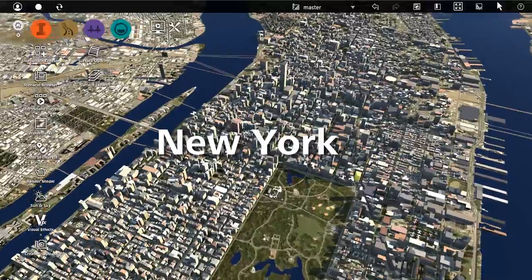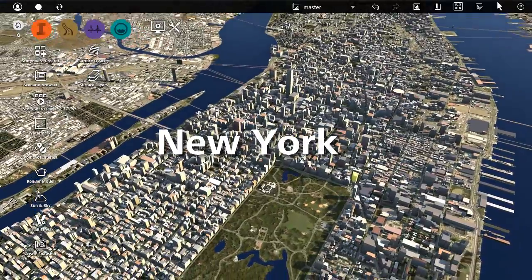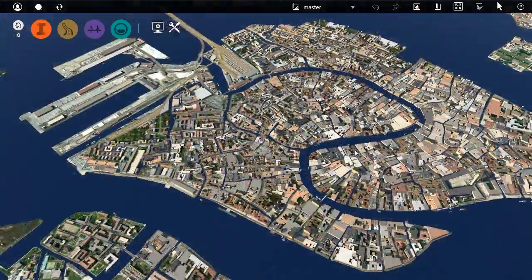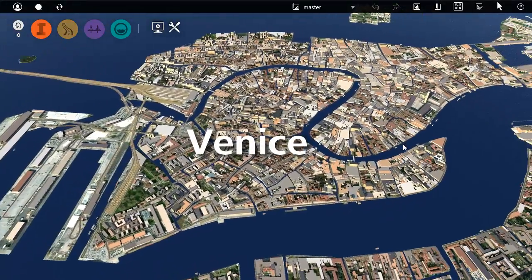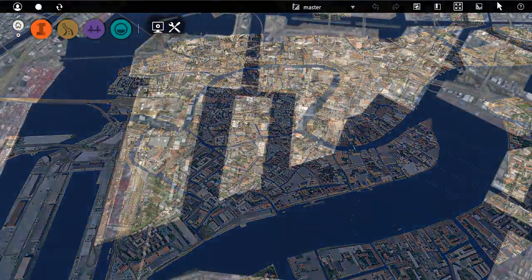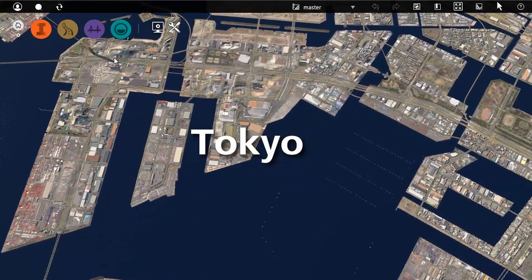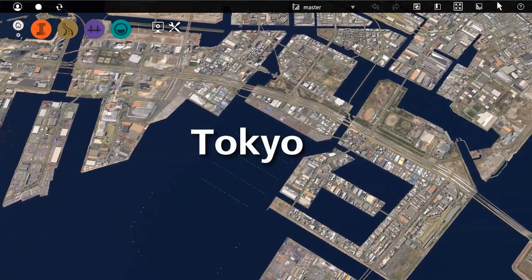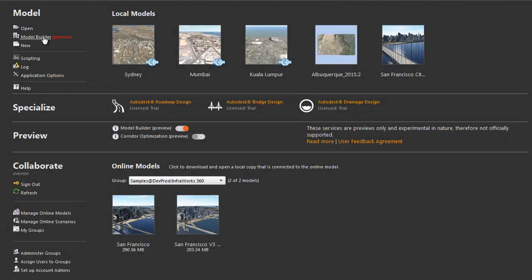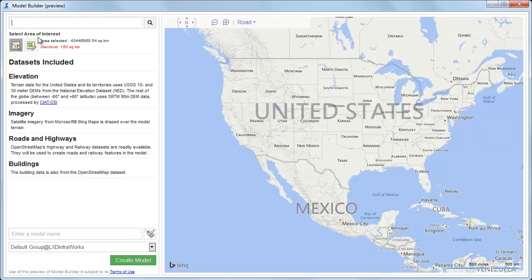The 2015.2 release of Autodesk InfraWorks expands the scope of the Model Builder Preview to include global data. Now you can instantly generate accurate models of almost anywhere in the world. The Model Builder uses the power of cloud computing to find data layers for the area you specify and then displays them in Autodesk InfraWorks.